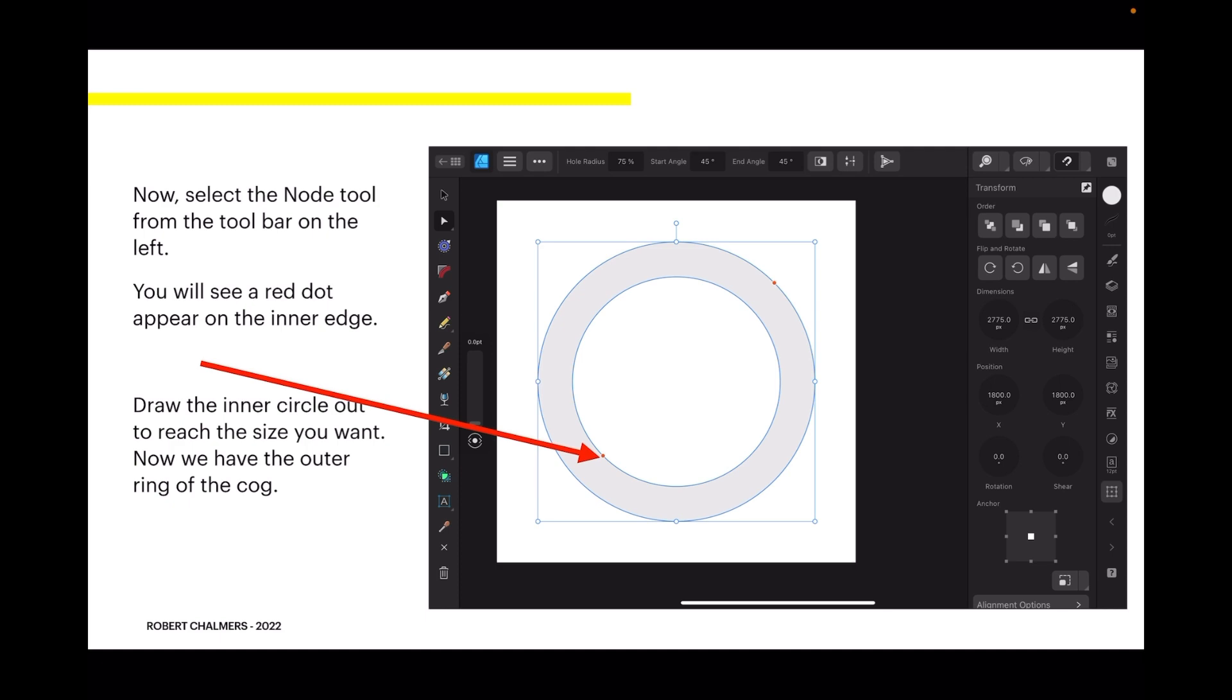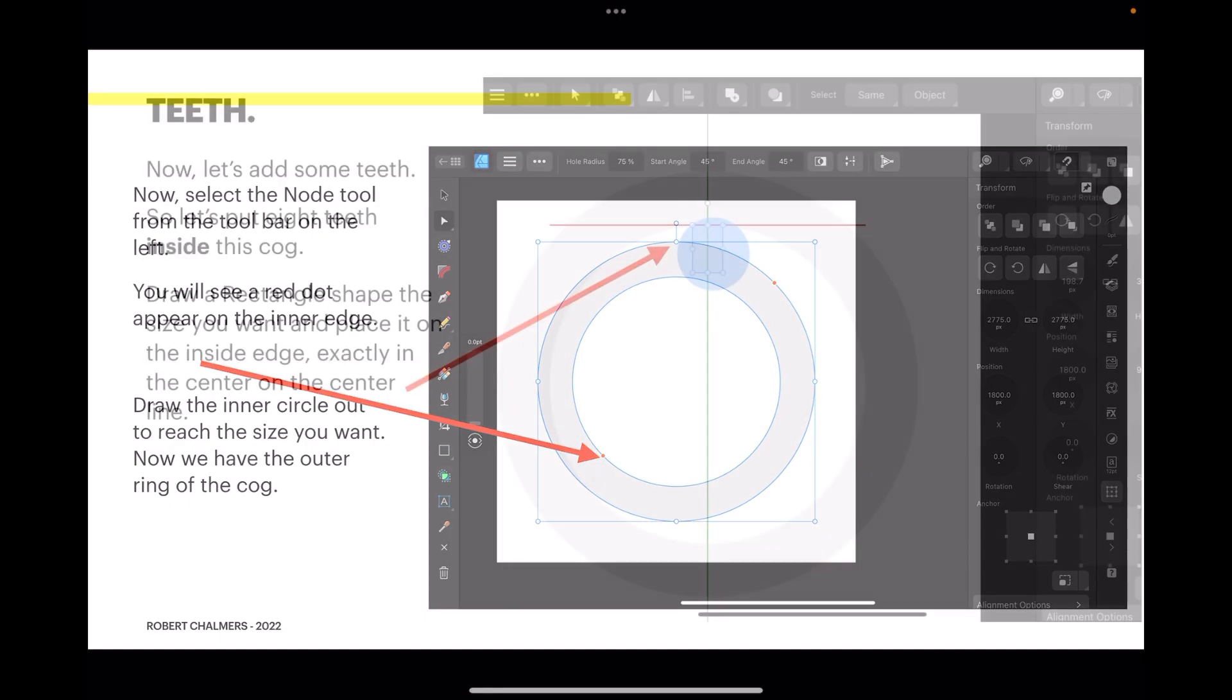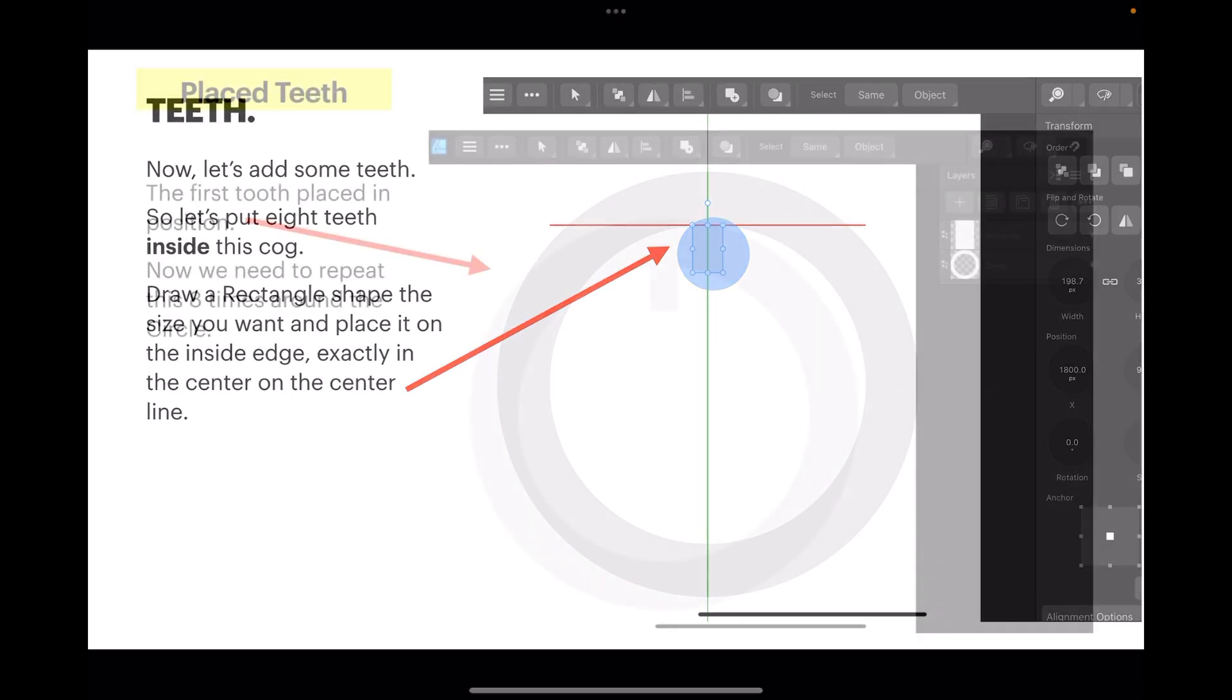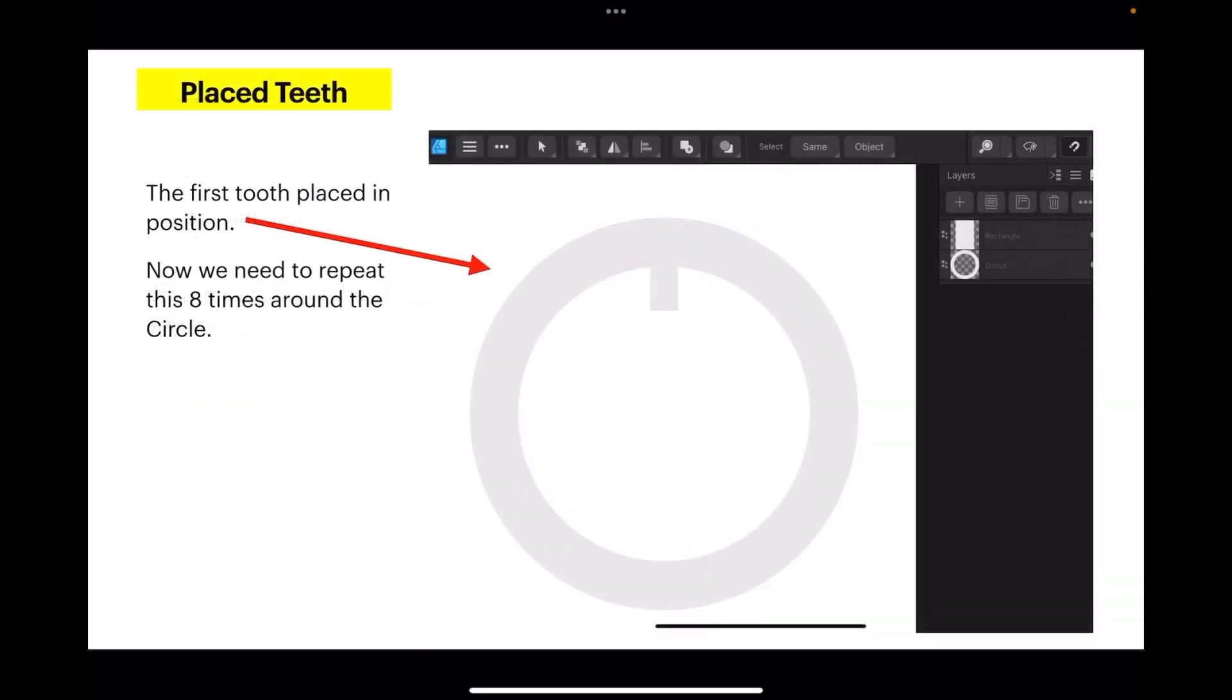Now let's add some teeth. Let's put eight teeth inside this cog. They're nearly impossible to do freehand, so we'll use a bit of math. Draw a rectangle shape the size you want and place it on the inner edge, exactly in the center of the centerline. The first tooth placed in position.